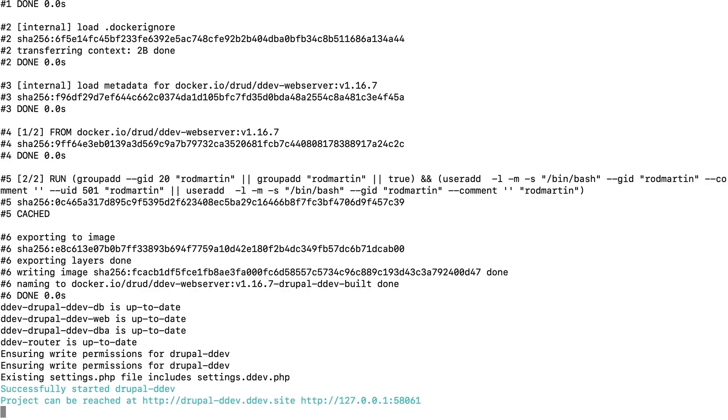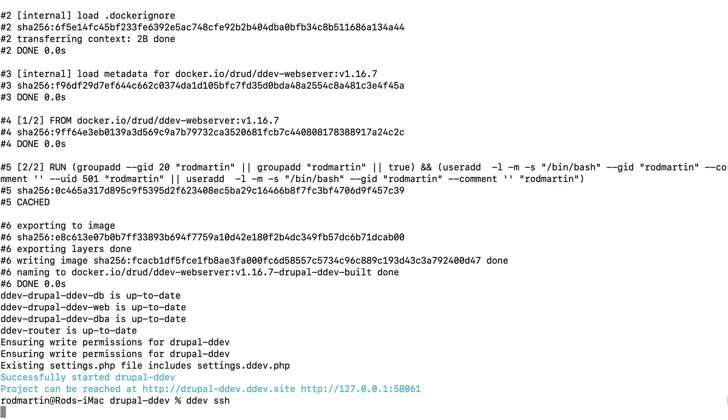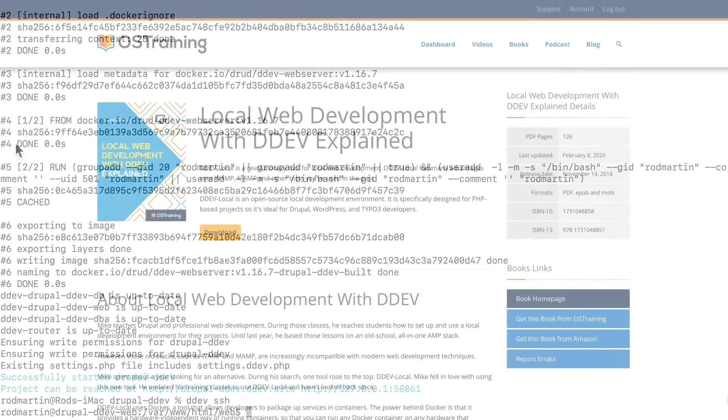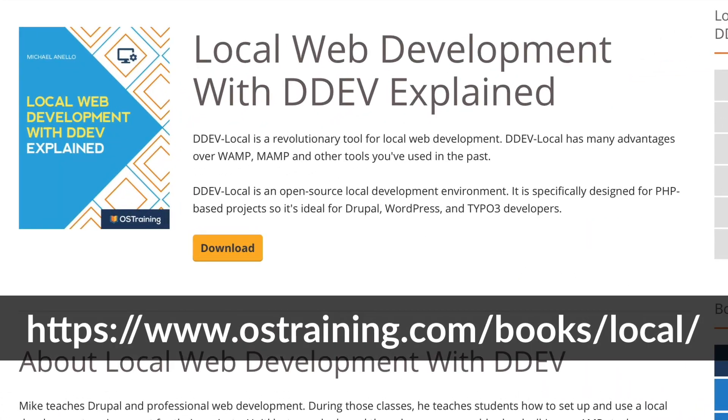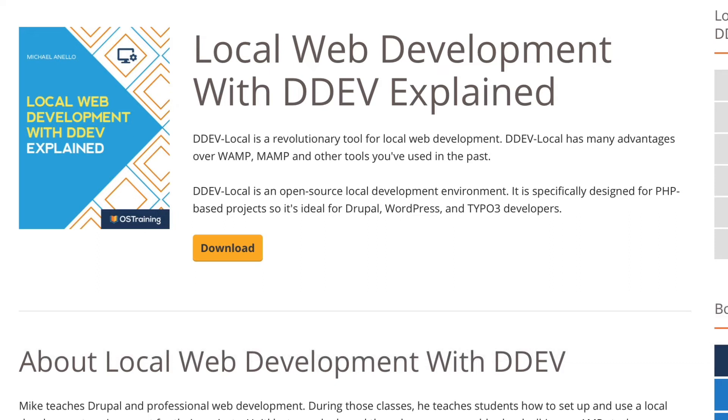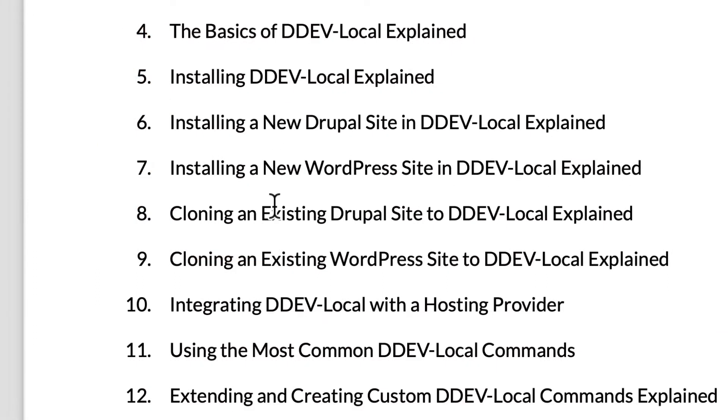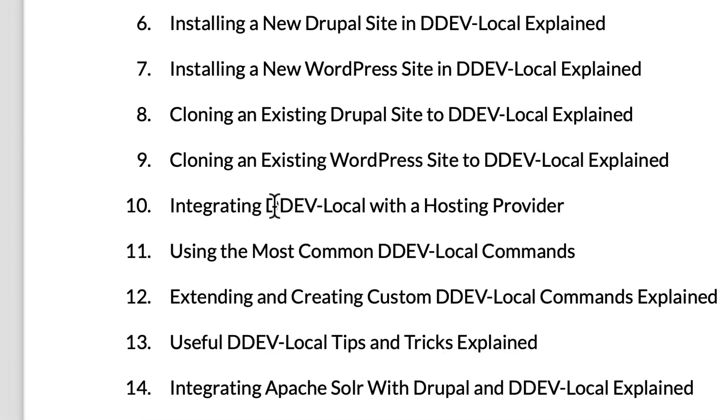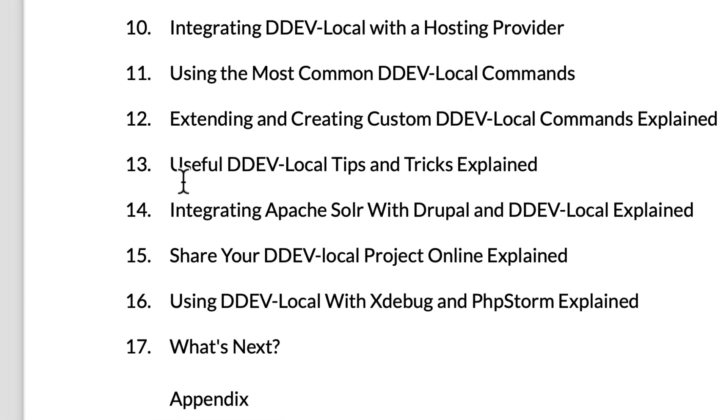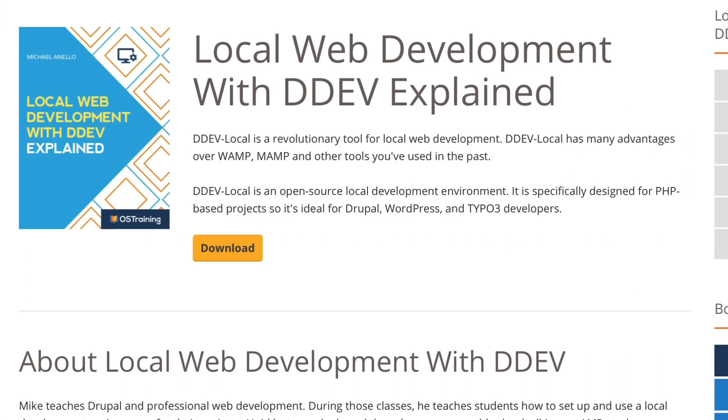One of the best tutorials I've seen for getting DDEV up and running on your site is the Local Web Development book by Mike Anello that is at OSTraining. You can get this from Amazon.com as well. It is a really terrific book and covers the basics of DDEV, getting a new site up and running with DDEV, either Drupal or WordPress, and explains how you can use Drush, Composer, and other command line tools, including Git, right within DDEV. It's a fantastic book, and I strongly recommend it.